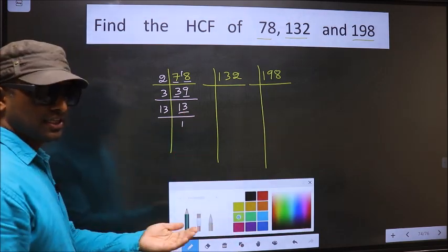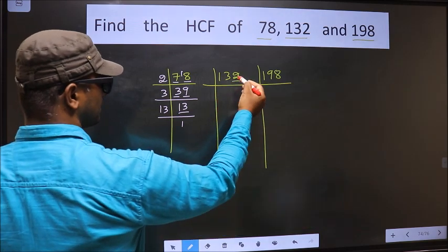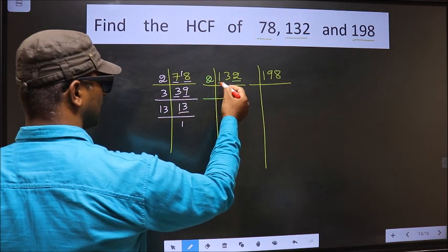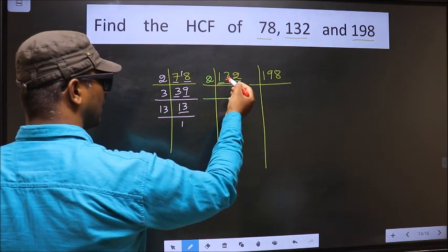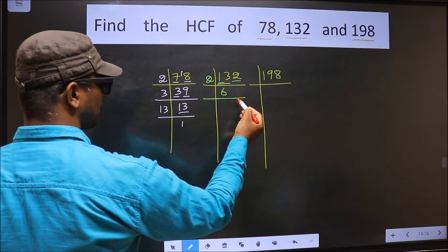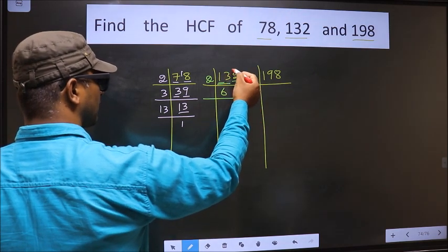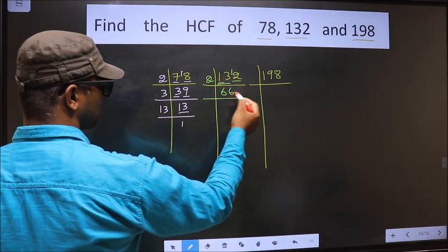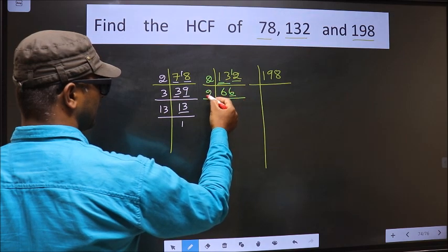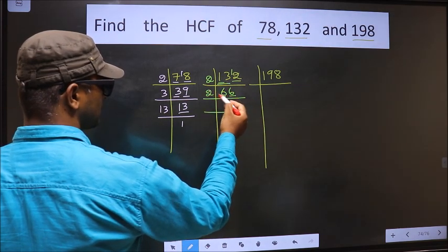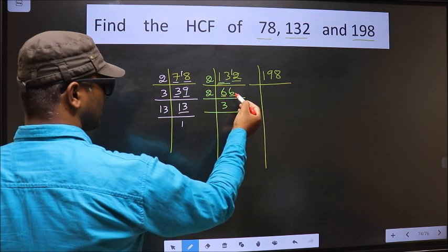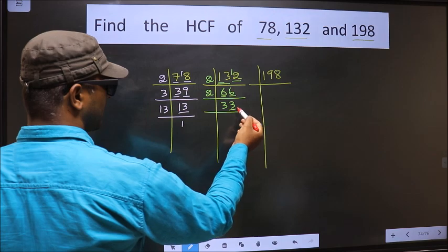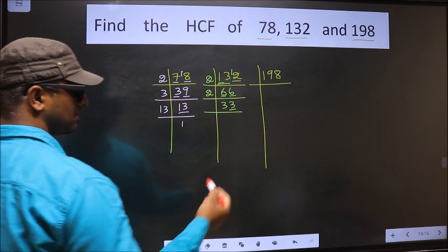Now for the next number, 132. Last digit is 2, which is even, so we take 2. The first number is 1, smaller than 2, so we take 2 digits: 13. A number close to 13 in the 2 table is 2×6=12. 13 minus 12 is 1, carried forward making it 12. When do we get 12 in the 2 table? 2×6=12. Last digit 6, even, so we take 2. 6 in the 2 table: 2×3=6. The other number 6 in the 2 table: 2×3=6. Now last digit 3, not even, so this number is not divisible by 2.